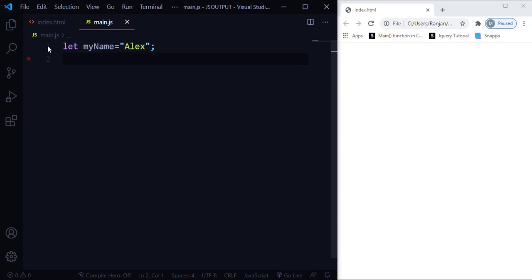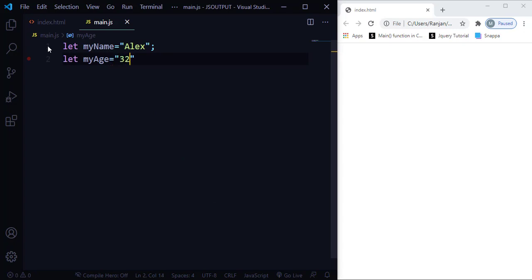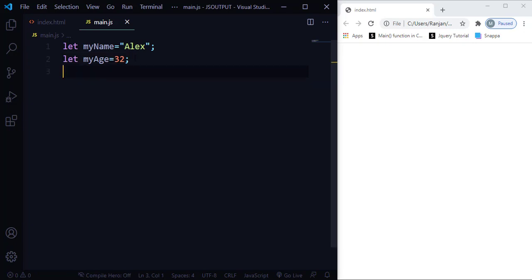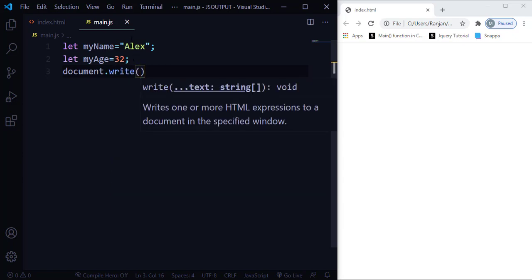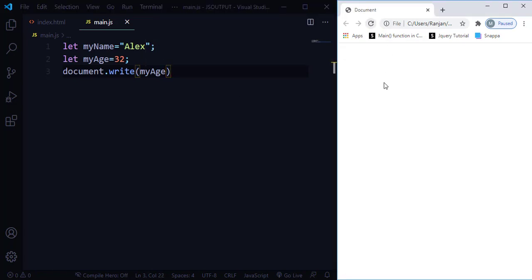I'm creating a variable called myName and assigning it the value 'Alex', then another variable called myAge and assigning it 32. Note that 32 is an integer — if you put it in double quotes it would be treated as a string, not an integer. Now to output this data in the browser, I'll use the document.write method and pass the variable names.